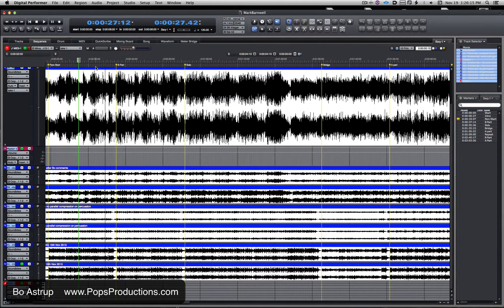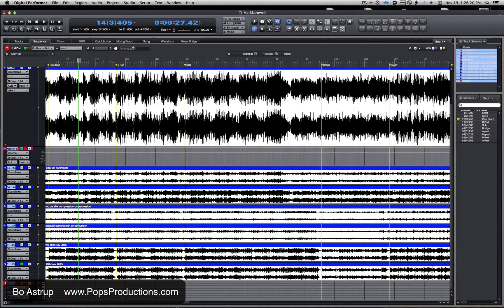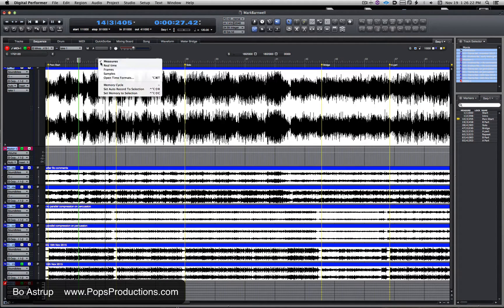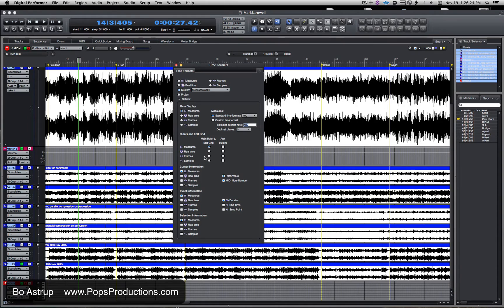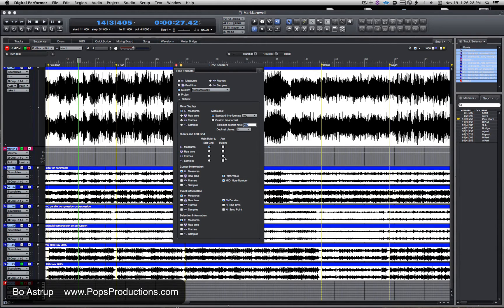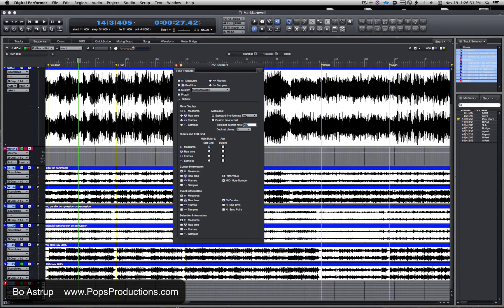So go back here, right-click, open time formats, and we are at measures. Then I can add another ruler if I need it, or I can turn it off.